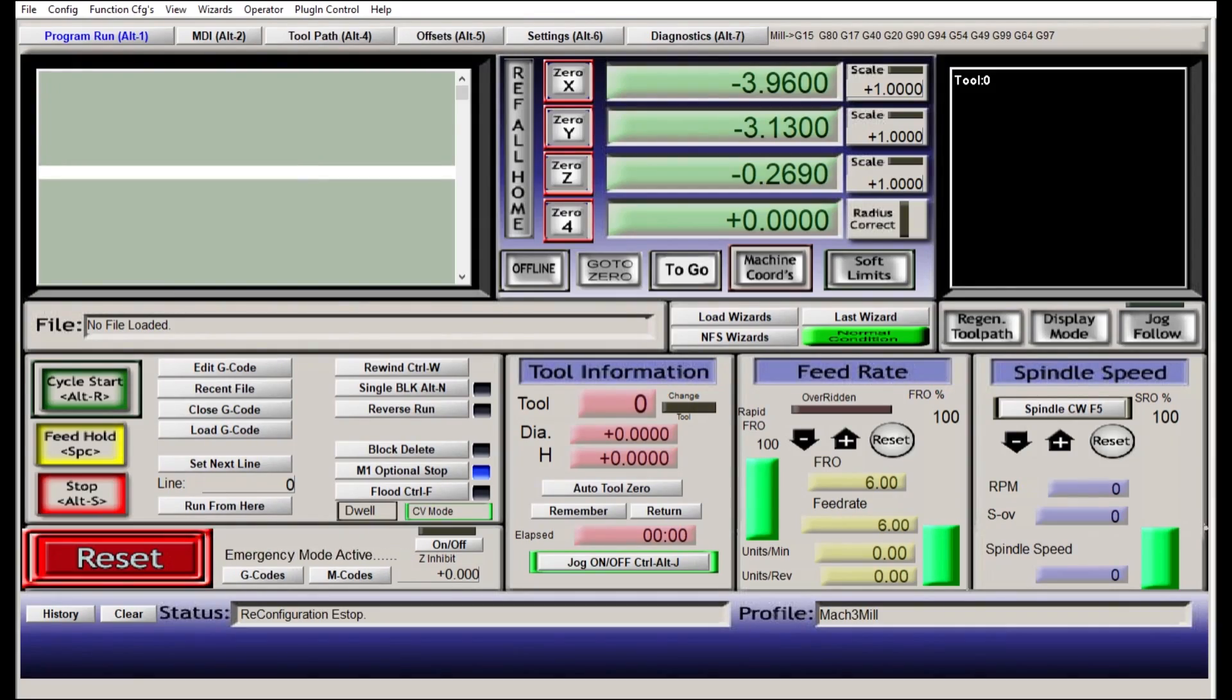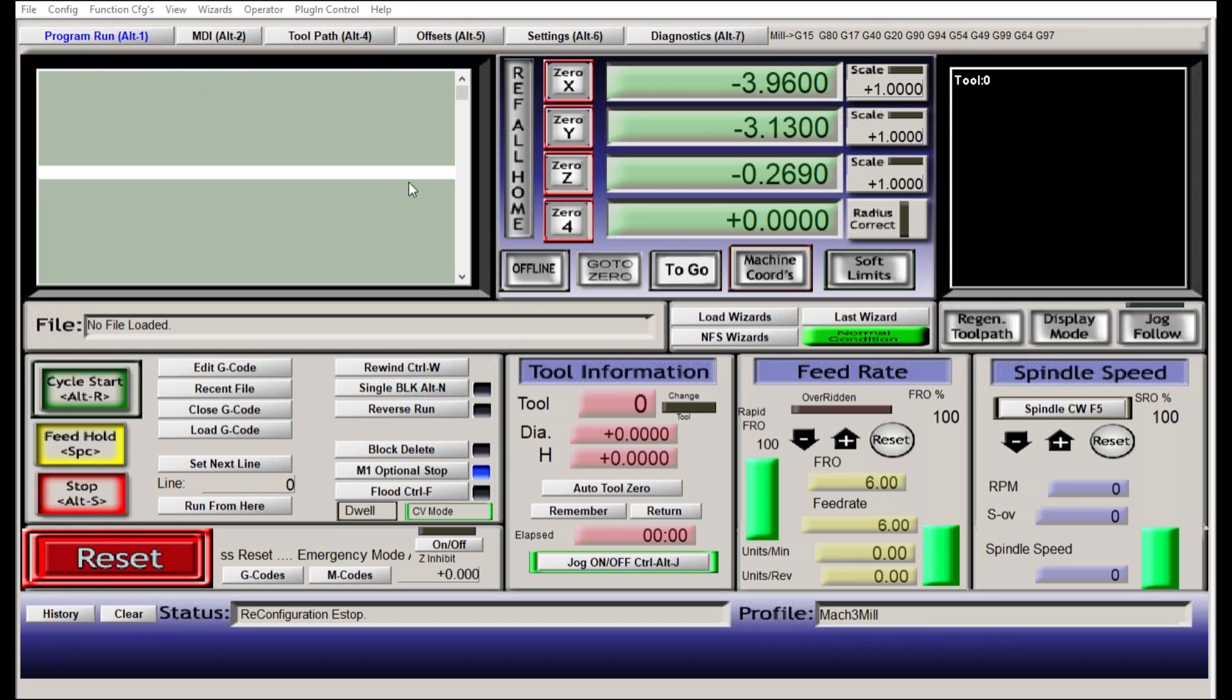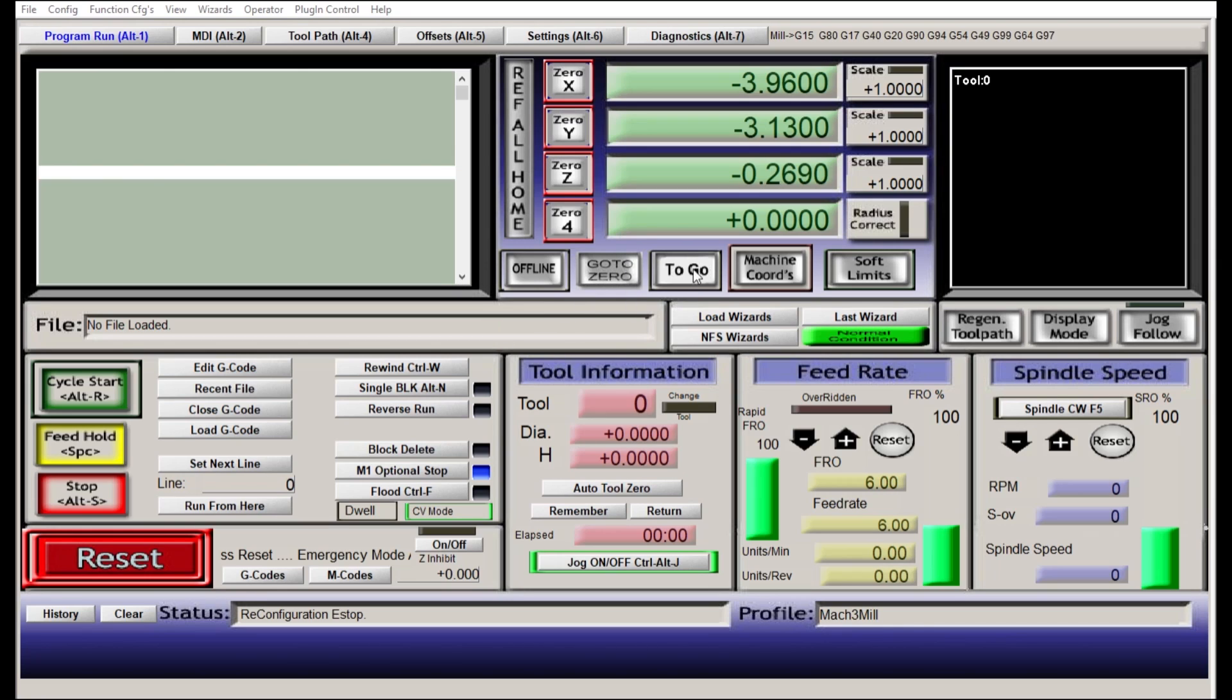Now the software that you're looking at right here is called Mach 3. Mach 3 is kind of an industry standard. If you're gonna have a homemade CNC machine, you're pretty much always gonna have Mach 3. This is what goes on your computer, this is what controls your CNC controller basically. And so you're able to upload files onto this and operate them through this interface and then your machine is able to run them.